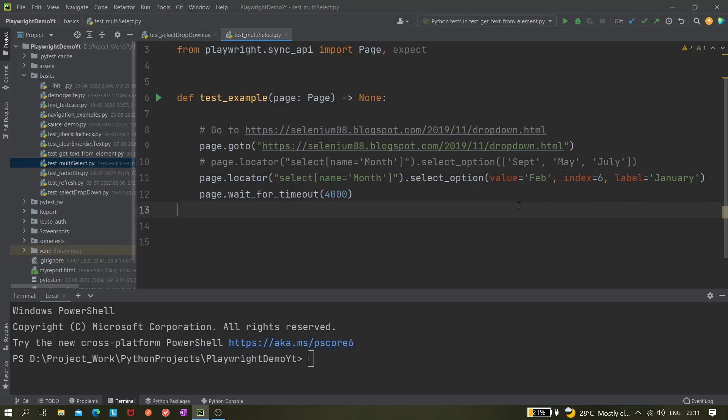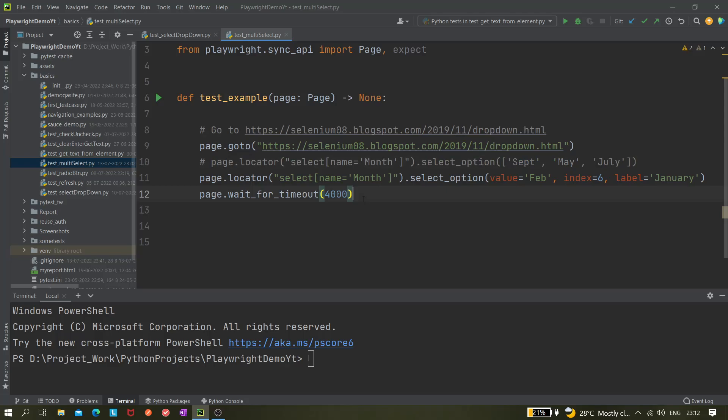Now for multi-select list, like in the previous video we did value equals to FAV, index equals to 6, and label equals to January. Or maybe you can pass directly a list to select all those values from the multi-select options. Now let's say you have selected these values and now we want to deselect something.